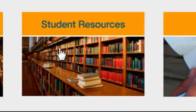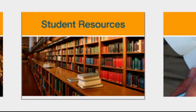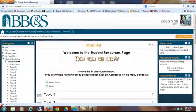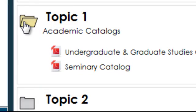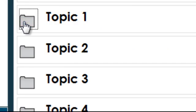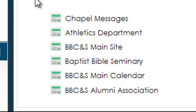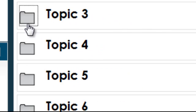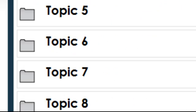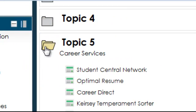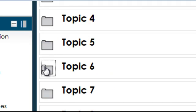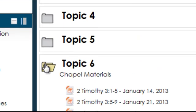If you're looking for information, you may want to click on the Student Resources link. Here you will find information on various topics including academic catalogs, BBC&S websites, Bible Conference materials, Bible resources, career services, and chapel materials.